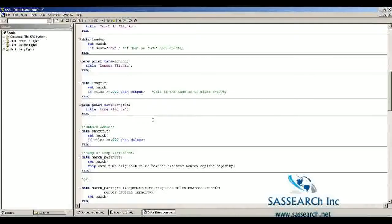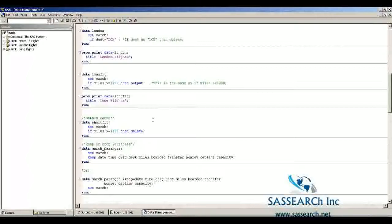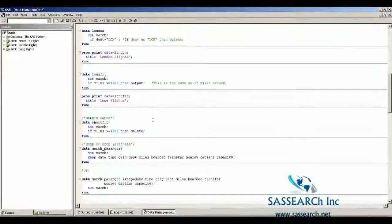Another helpful management task is using the keep or drop statements. The keep statement tells SAS to keep only certain variables in the dataset. Here we're creating a dataset called march_passengers and keeping only selected variables: date, time, origin, dest, and so forth through capacity. There are two ways to write a keep statement — as a standalone keep statement, or within the data statement line using keep= in parentheses.